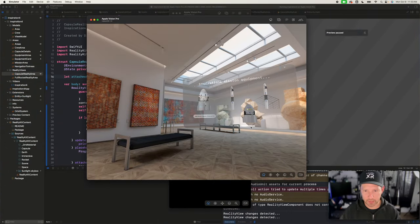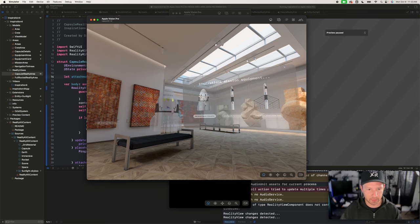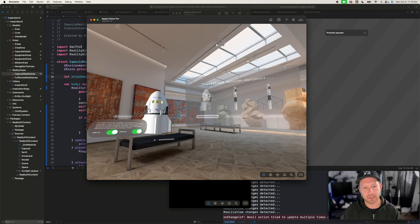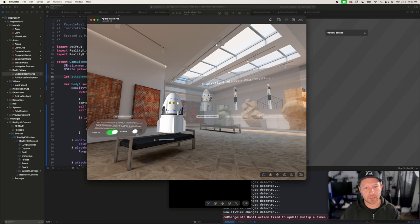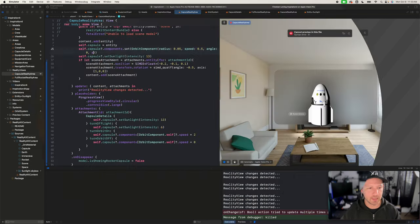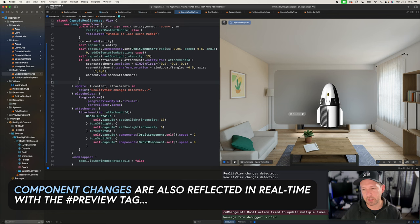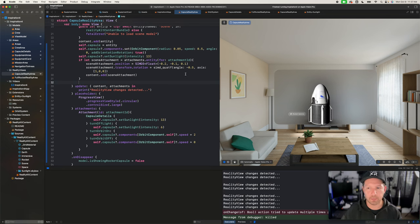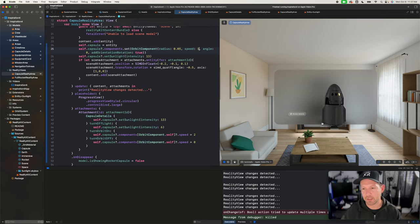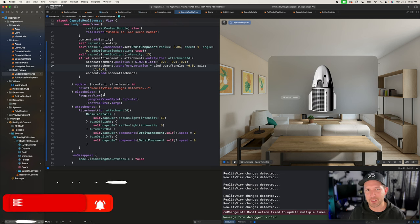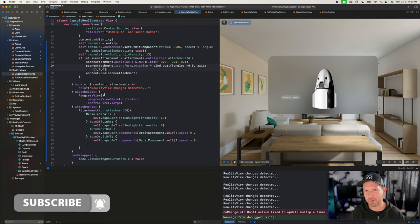I got it up and running. Bringing it closer, if I select it you can see the light is working correctly. Let's move it around — that's also working correctly. If I turn it off, that works. We're orbiting, and I can set `addOrientation` to true — you can see that now it is rotating on its own axis as well as applying a circular rotation. I can also change the speed, which looks a lot better. That's everything I wanted to show you guys — if you have any questions please let me know, and don't forget to subscribe and hit the notification bell. Thank you very much!